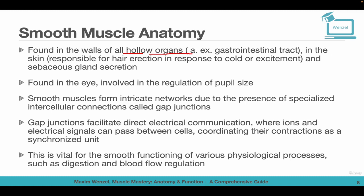In the eye, smooth muscle is involved in the regulation of pupil size. When more light enters, the pupil gets smaller, and when the pupil needs more light to see, the pupil size becomes wider. Smooth muscle also forms intrinsic networks.